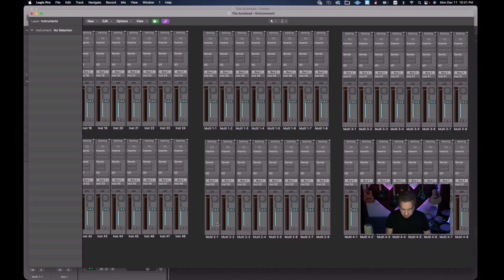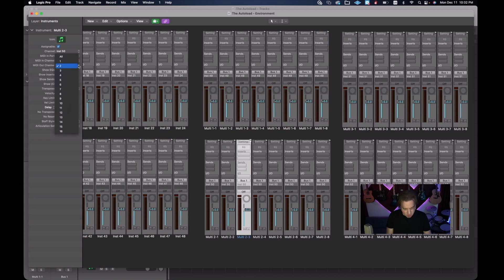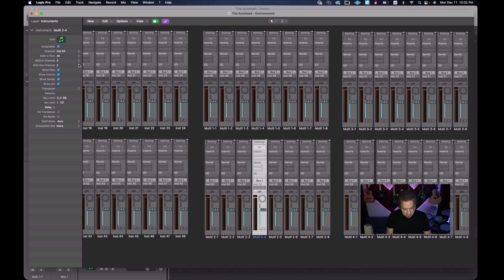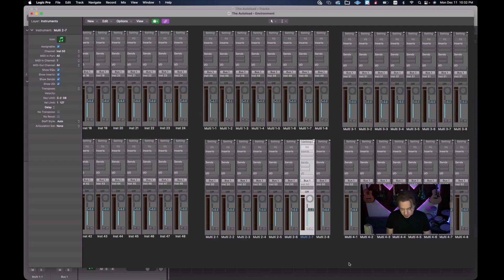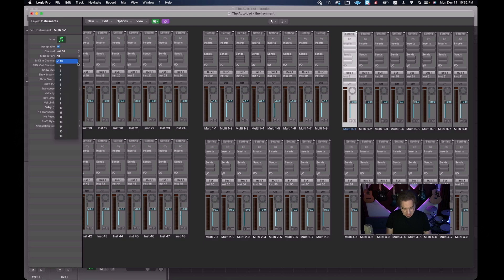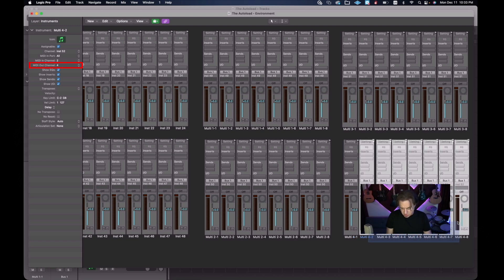Before going back to the main screen, let's verify everything looks correct. It appears the multi-timbral instruments didn't get set up correctly in some cases — the MIDI In channel was not set to 1 and the out was wrong. Make sure to verify all MIDI In and Out assignments for the multi-timbral instruments. The 'All' setting seemed to be the one that went messy. Select the affected ones and change them to 'All' for the output and ensure the In channels correspond correctly — MIDI 1 through 8.